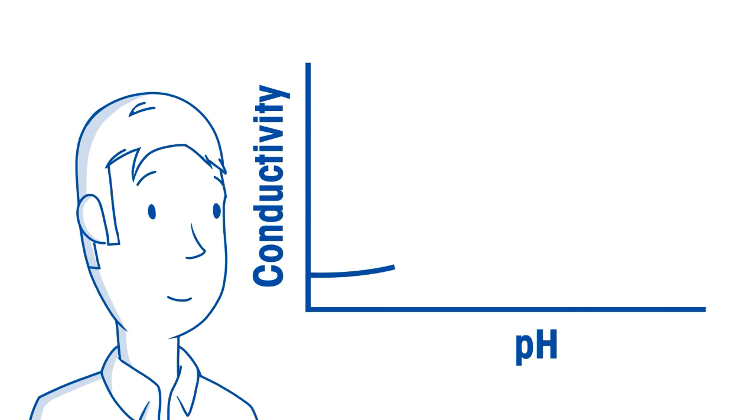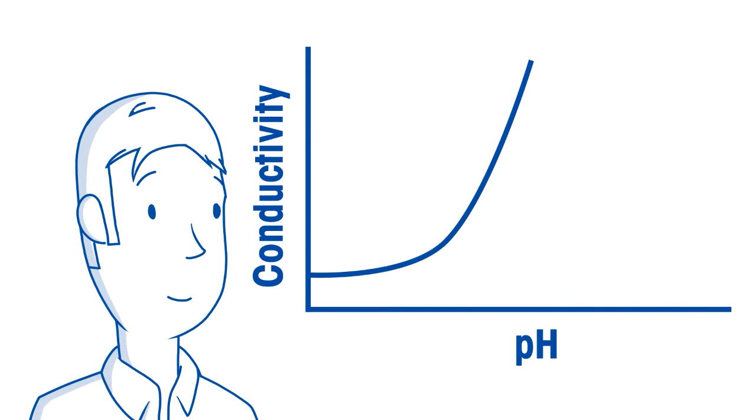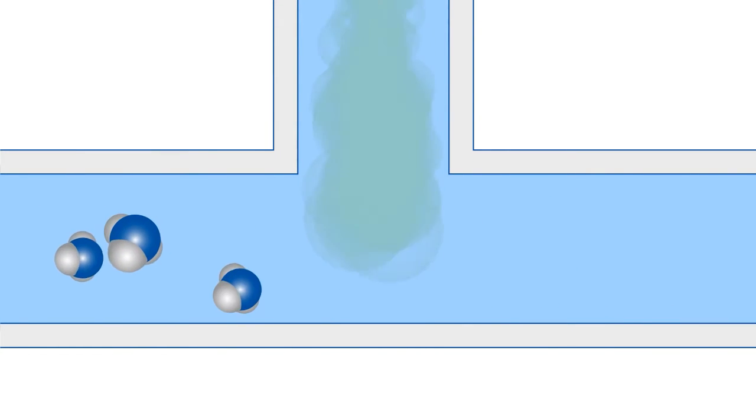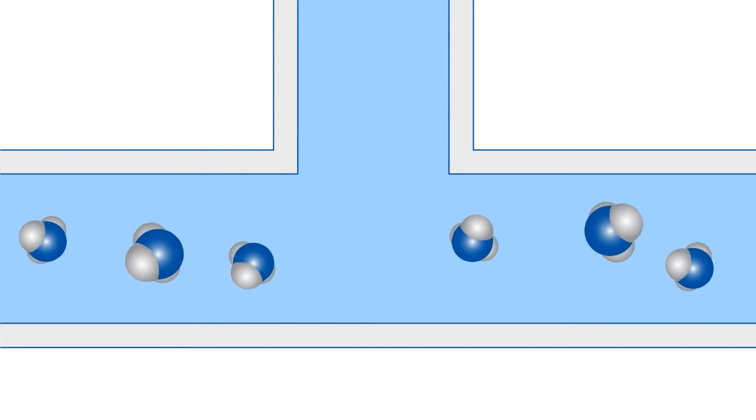Fortunately, conductivity has a direct relationship with pH when the sample contains only pure water with the typical alkaline treatments such as ammonia and amines.